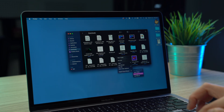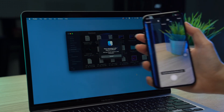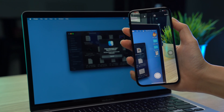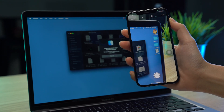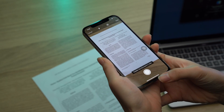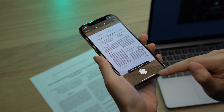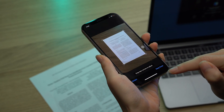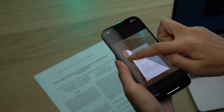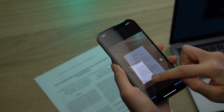Then click on Scan Documents and your camera app will open on your iPhone or iPad. The camera app should be open. Position the document in the view of your camera and it should automatically begin scanning. If not, click on the shutter button to manually scan. Drag the corners to adjust the borders of the document you want to scan.